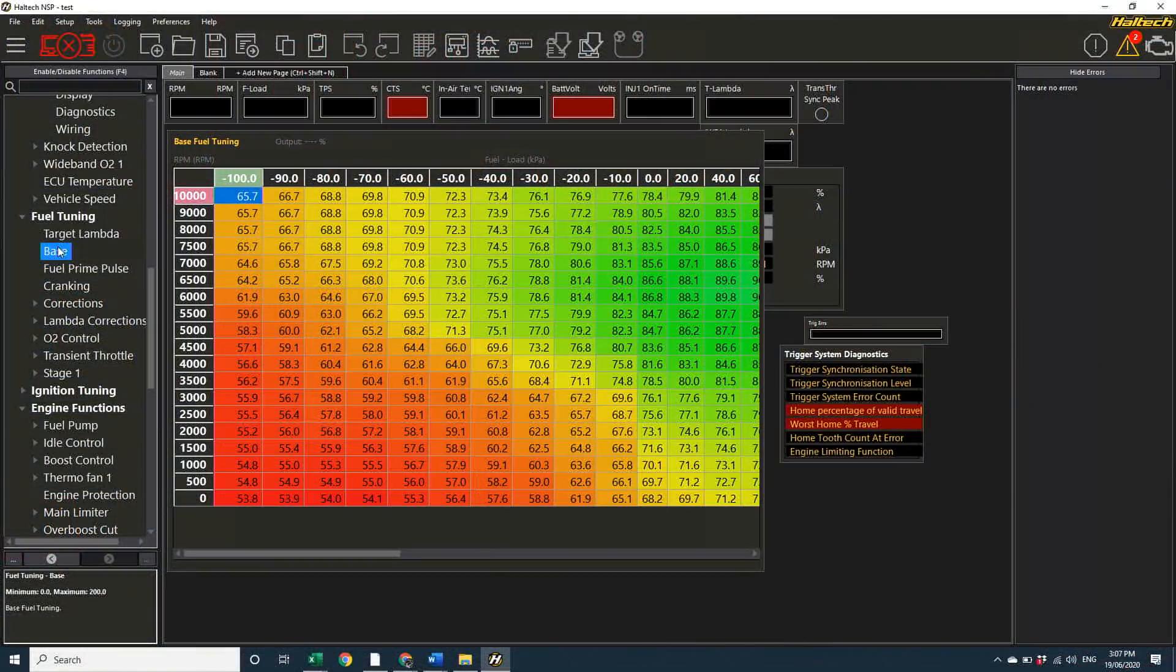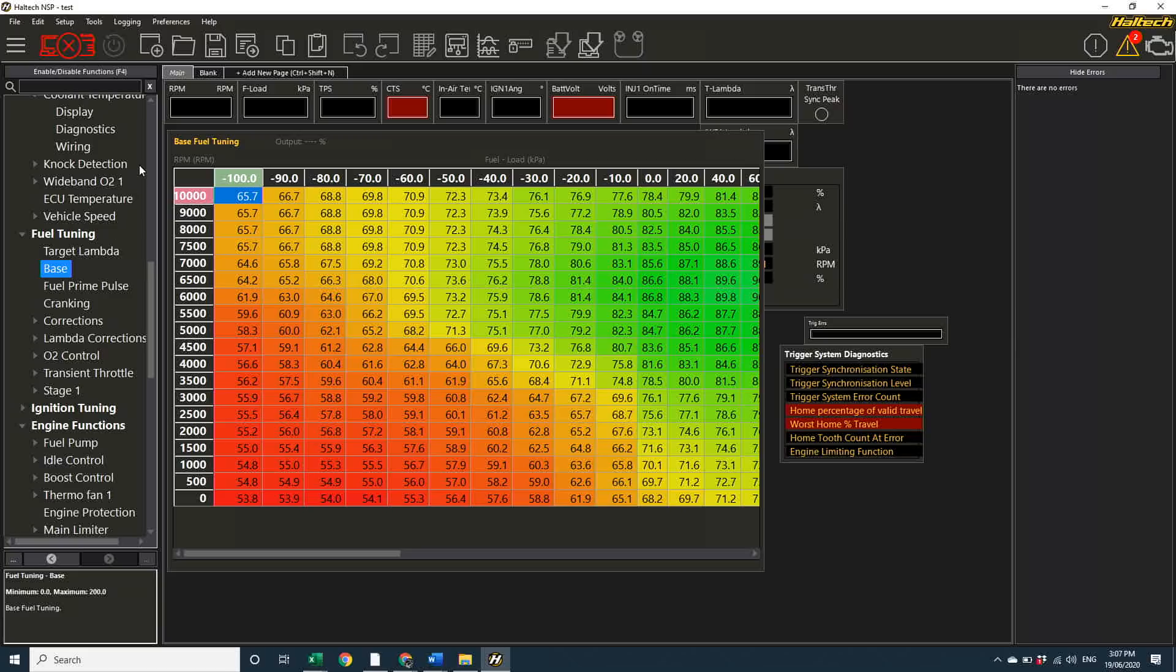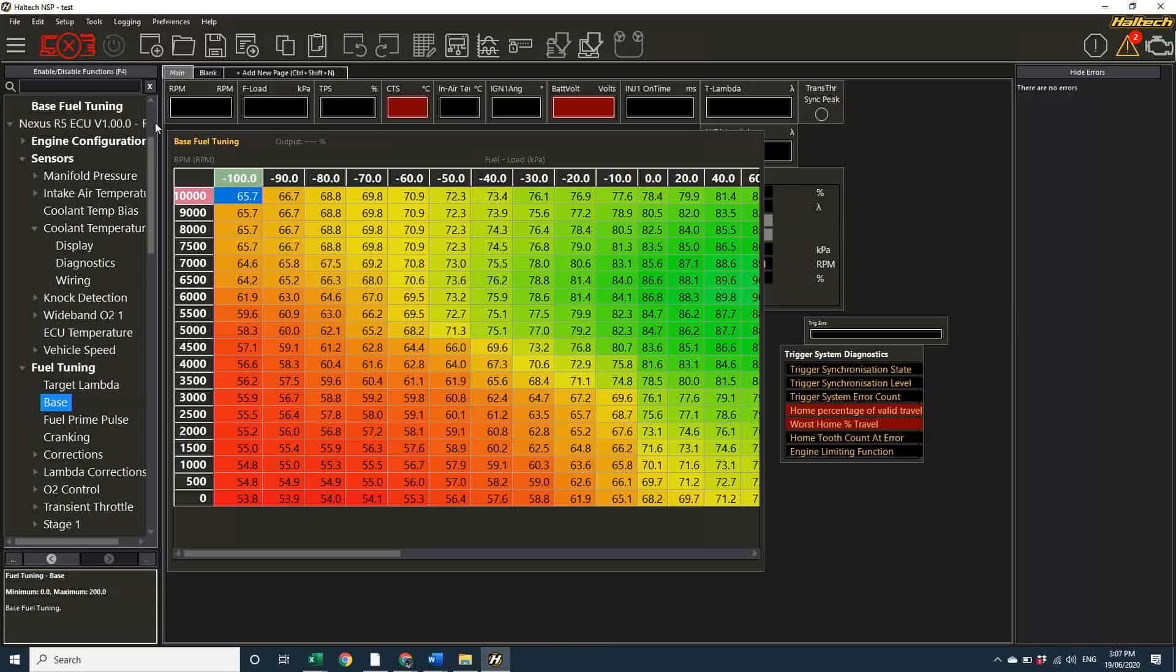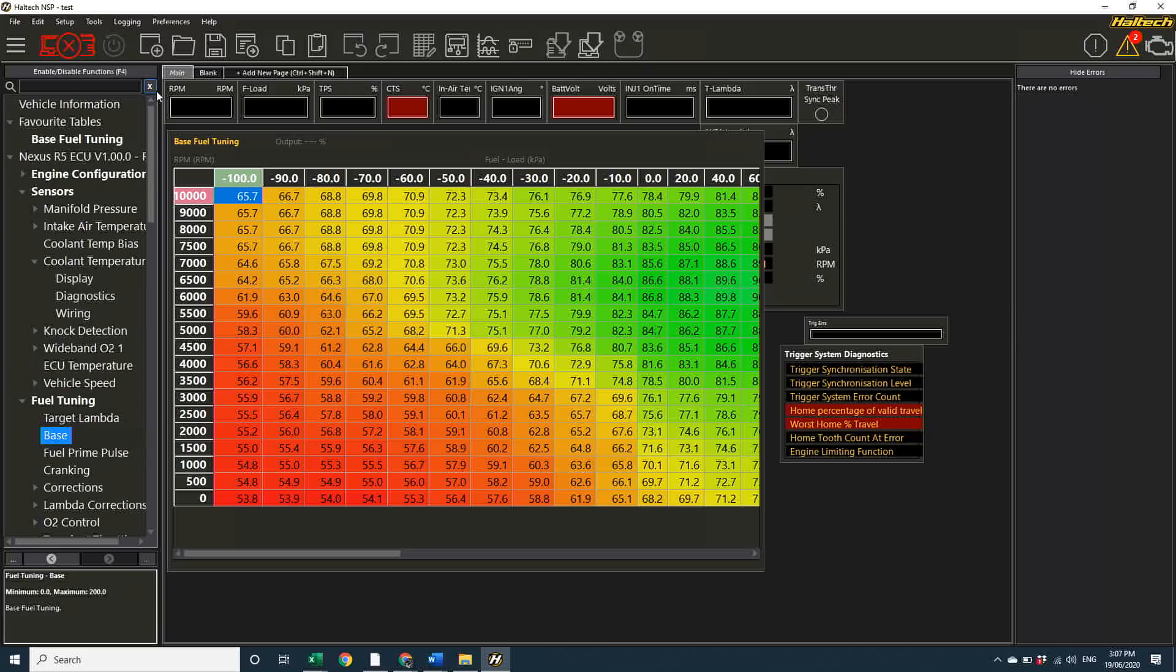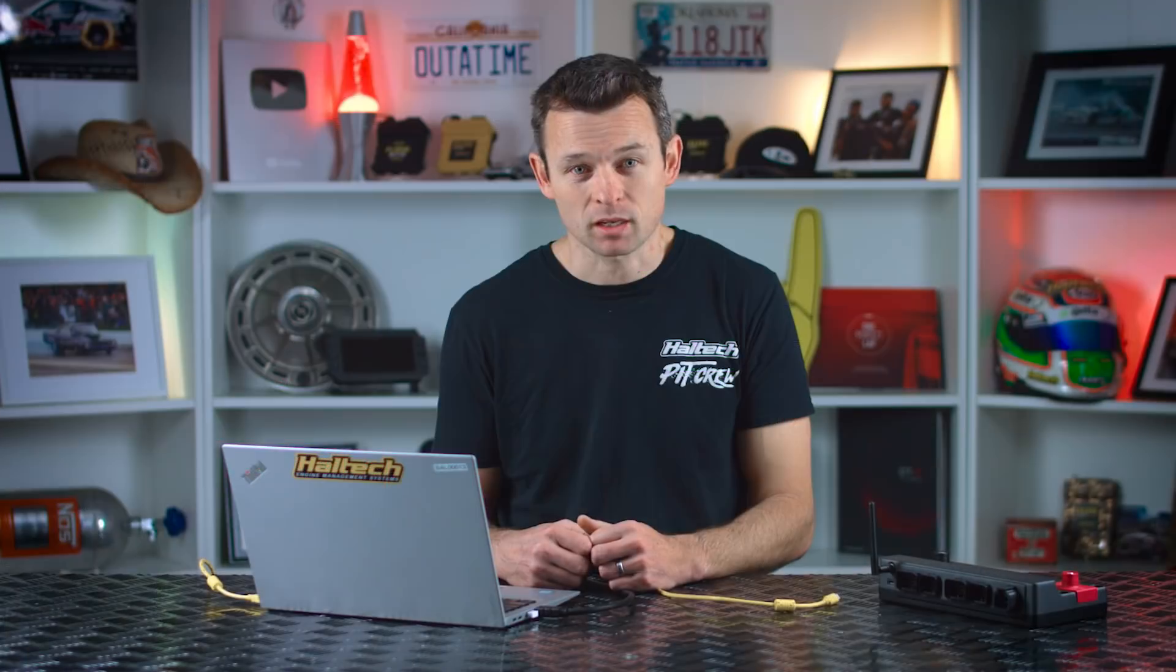For this reason, you can favorite a map display. By finding the map you want to access, right click on it and select add to favorites. This creates a copy of the table node right up at the top of the tree structure. So I imagine things like base fuel map, ignition map, boost target maps, they'll be in everybody's favorites.